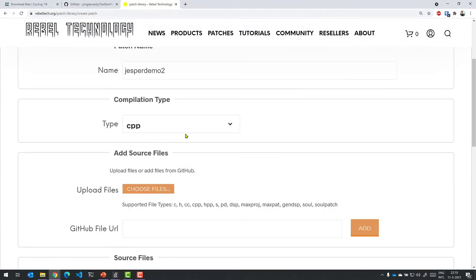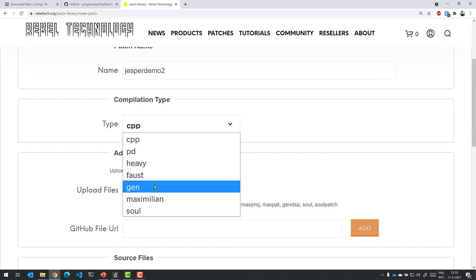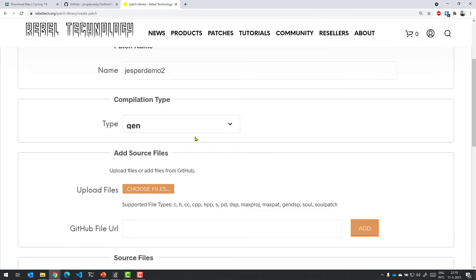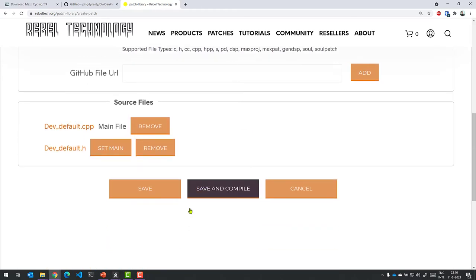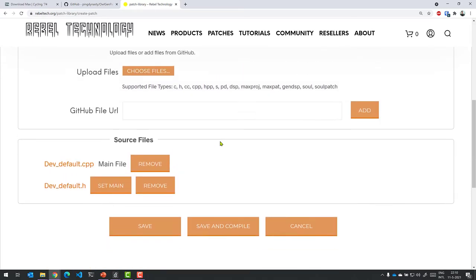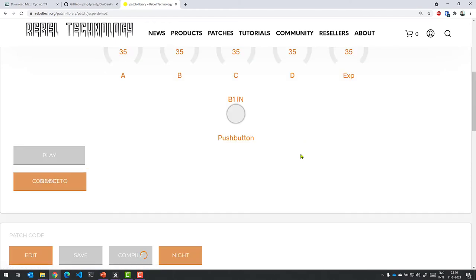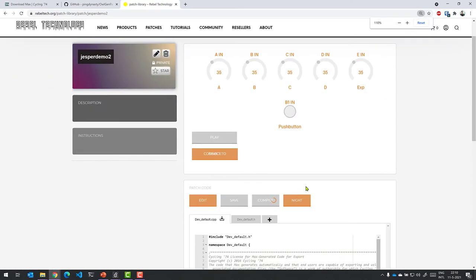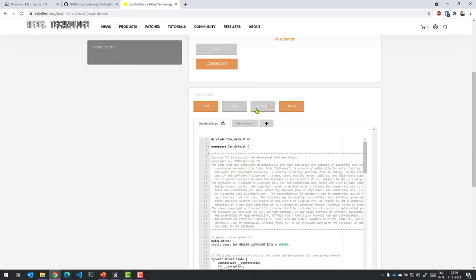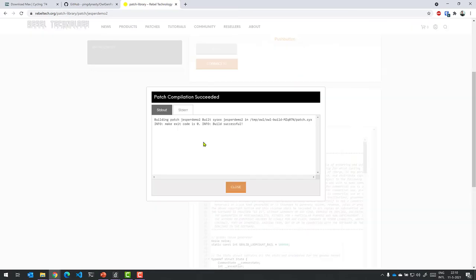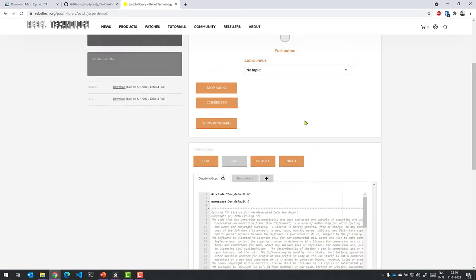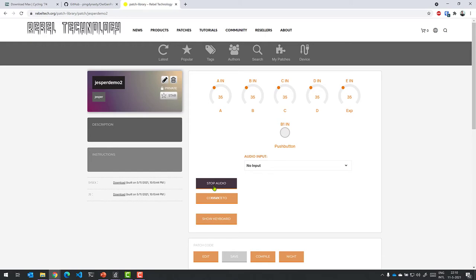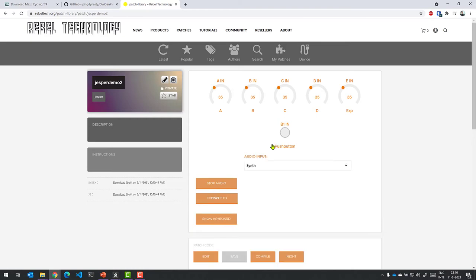And even though we have uploaded CPP and an H file, you need to tell the website that it is a Gen project that you're working on. And once you've done that, you can just click save and compile. Wait for a second. Wait until it's compiled. Here we go. Build successful. Close. And we can now test it here from the website as well. So I can say I want to do a synth. Start audio. And we can automate that as well. There you go.